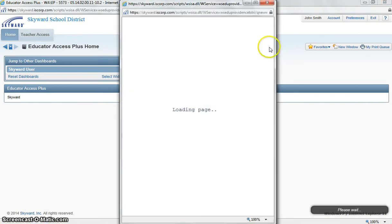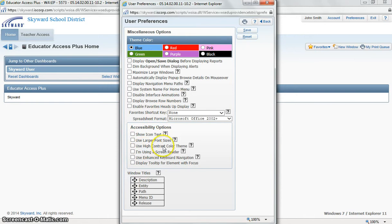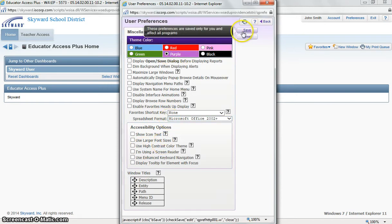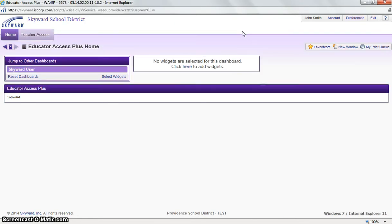If we click our preferences link, we have a few options here. We could change, for example, larger font size. We could change our background color. I will change mine to purple. And if we save this, now every time we log in to Skyward Educator Access Plus, those preferences will be saved. And they are also user defined, so they will only affect your profile.